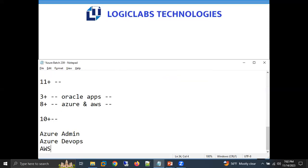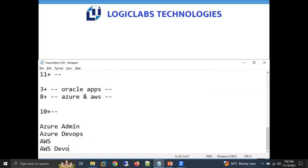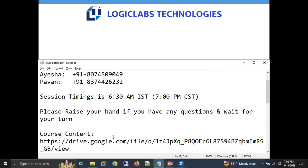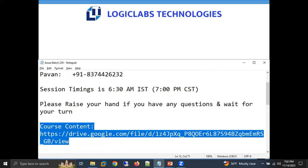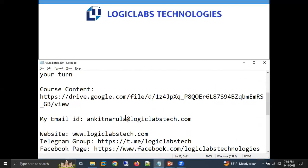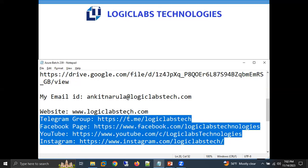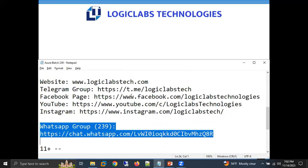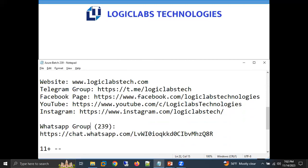I'm teaching four courses right now: Azure Admin, Azure DevOps, AWS Associate, and AWS DevOps. From the last 10 years I'm giving trainings, so I have 10-plus years of experience in training. I'm sharing some details in the chat box — course content link, social media details, and the WhatsApp community link. If you are not in our Batch 239 WhatsApp community, you can join using the link shared in the chat box.